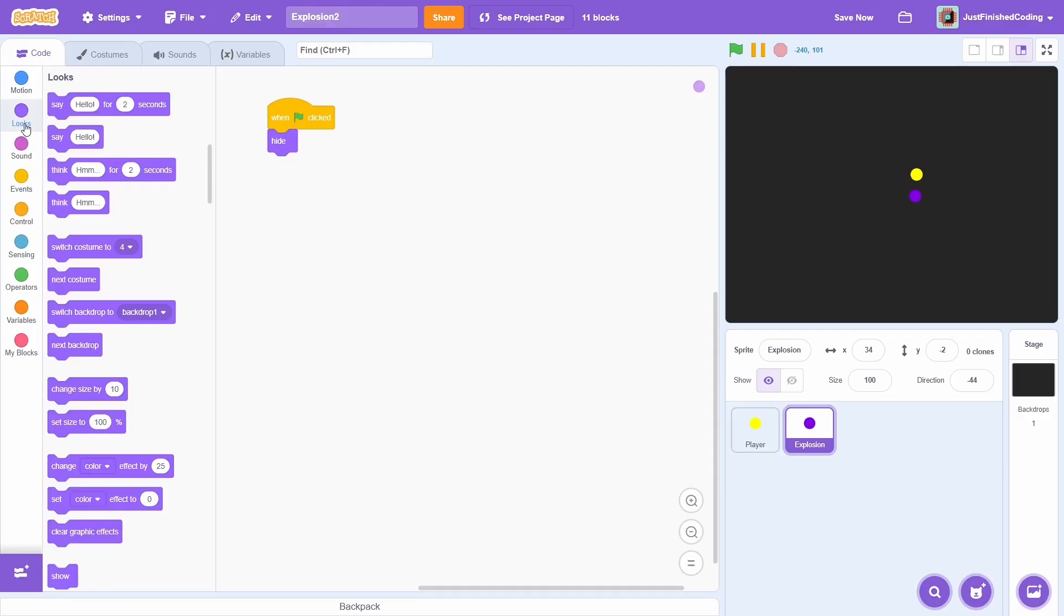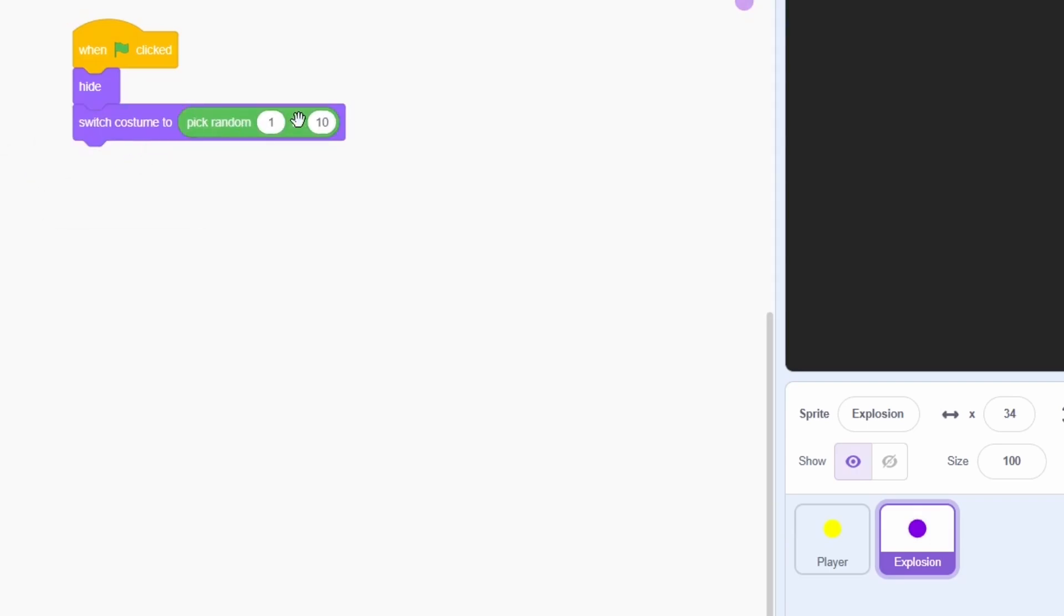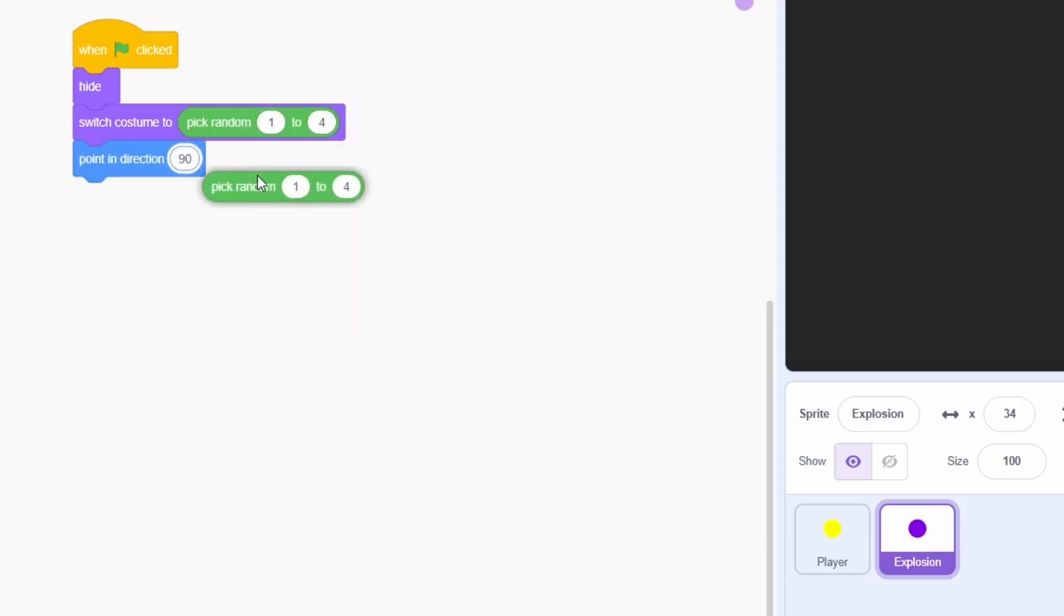For this effect, you'll need to randomize 3 different attributes of each clone. The first is the costume, which we will switch randomly. The second is the direction.